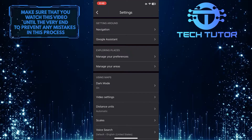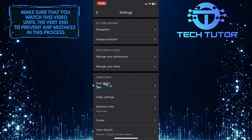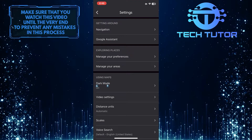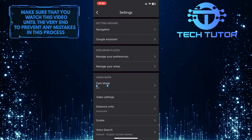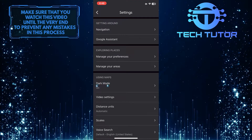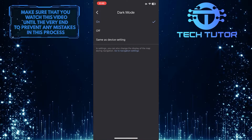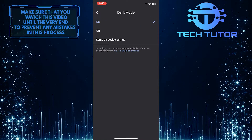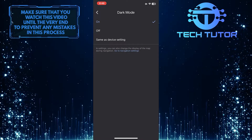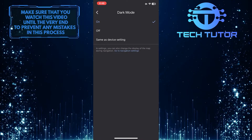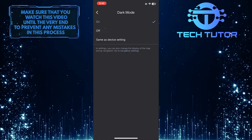Once you are on the Settings page, you'll see the Dark Mode option. Just tap on it. To turn off dark mode in Google Maps, simply tap and select Off.